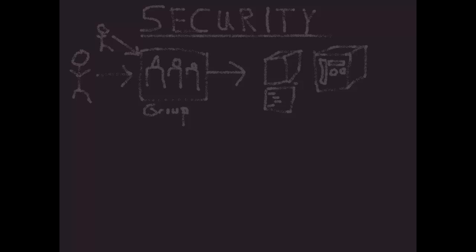Some other key basics to know are that while we've been talking about how we secure objects that have been created, when it comes to dimensions, cubes, processes, and chores, only members of the system-generated groups admin and data admin are ever permitted to create those.